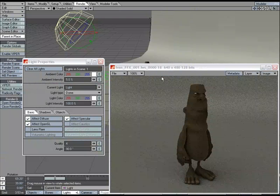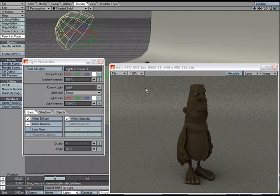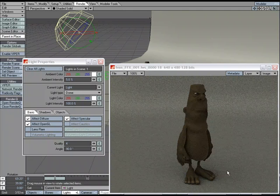And as you can see, we have got a lot of noise here, but very soft shadows. Now if I wanted to get rid of that noise, I would just up the quality. But before we do that, let's take a look.